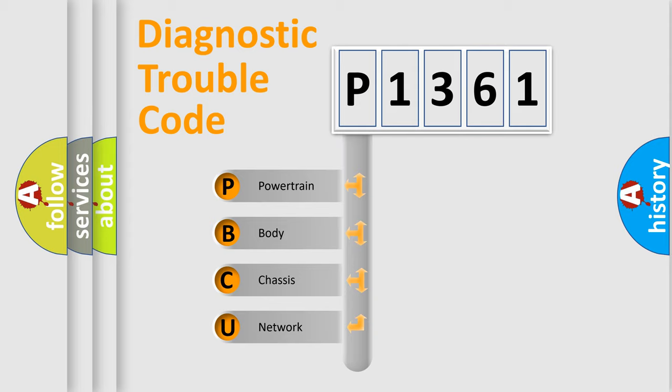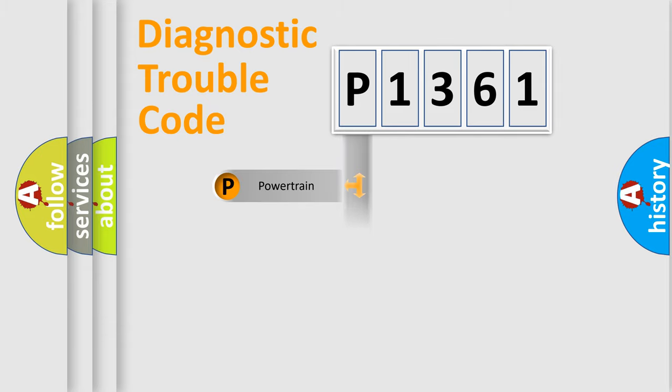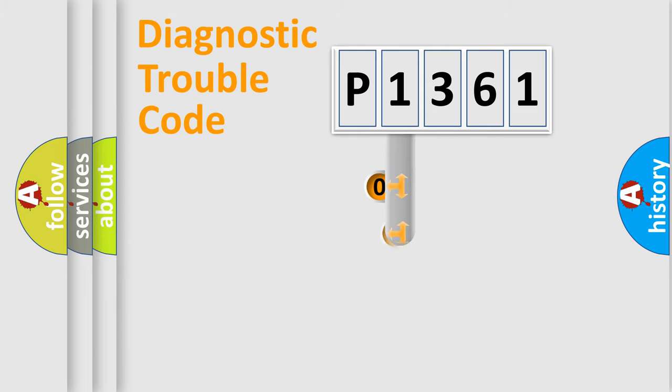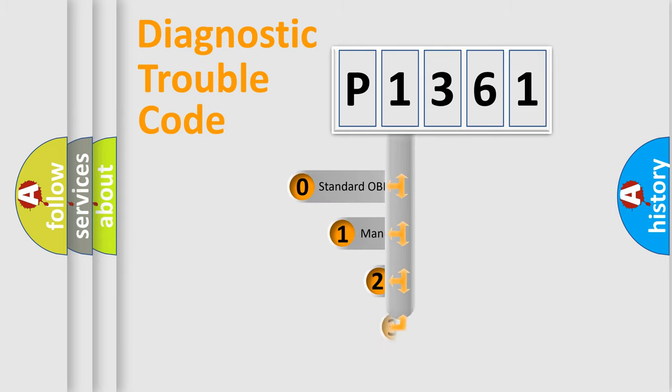We divide the electric system of automobile into the four basic units: Powertrain, Body, Chassis, and Network. This distribution is defined in the first character code.